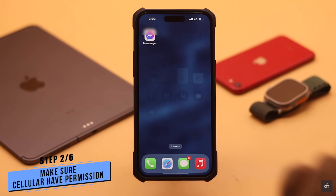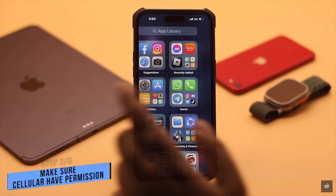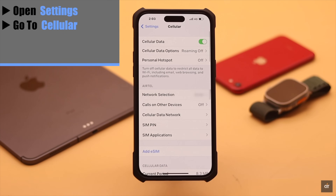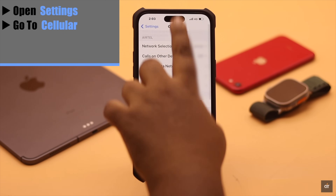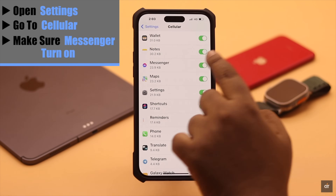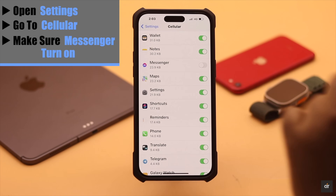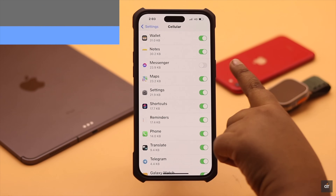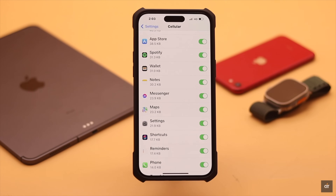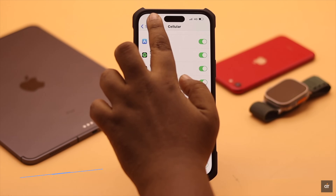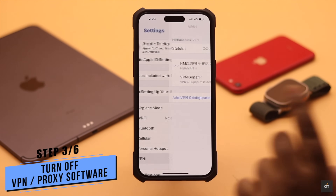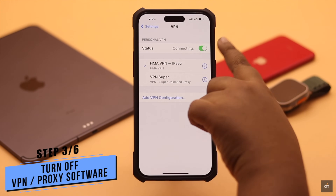If you're using cellular data, make sure you have permission to use it. Open Settings, go to Cellular, scroll down, and make sure Messenger is turned on. If it is turned off, you won't be able to use cellular data on Messenger. Turn it on and it should fix your problem.